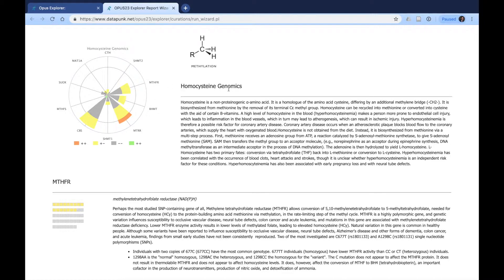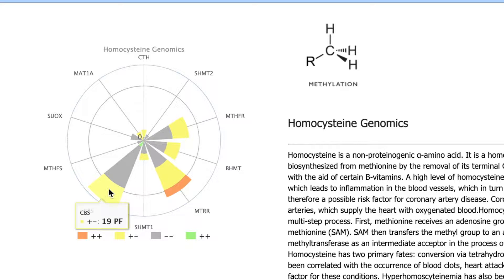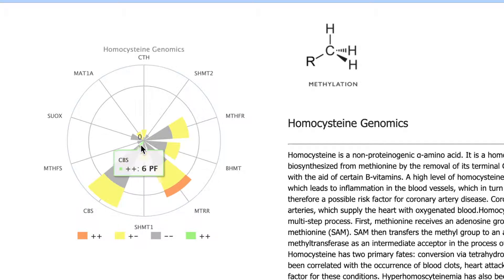We can see here they have several CBS SNPs, and they're heterozygous for many of them. They have no risk for several others and some benefit for a few of these CBS SNPs.